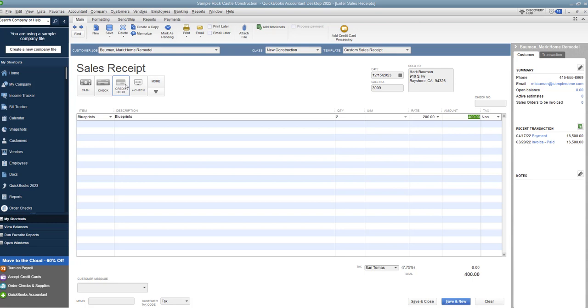You wouldn't do an invoice if they're there and they pay you right then. You'll see that typically like in a retail store or something like that, where somebody pays right when they check out, that's when you use a sales receipt in QuickBooks. The invoice is when they pay you later, the sales receipt is when they pay you at the time of the transaction.